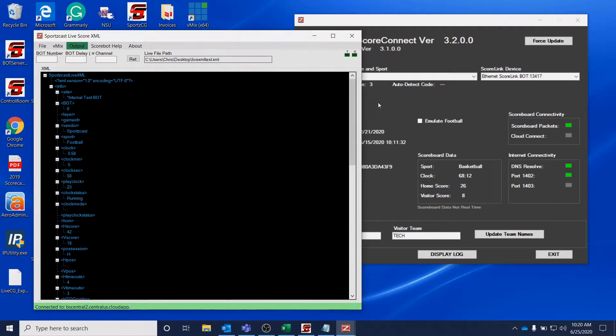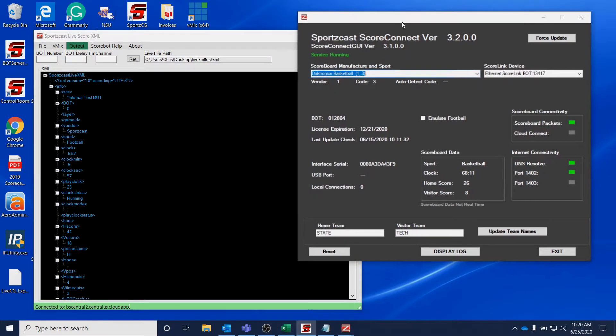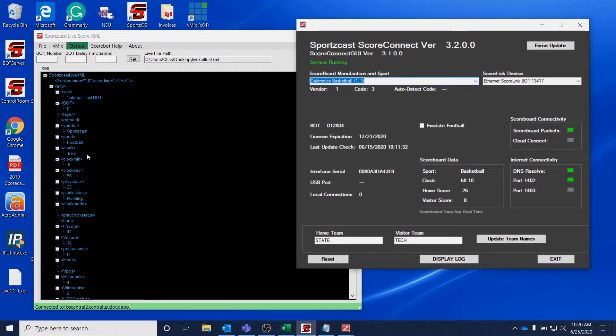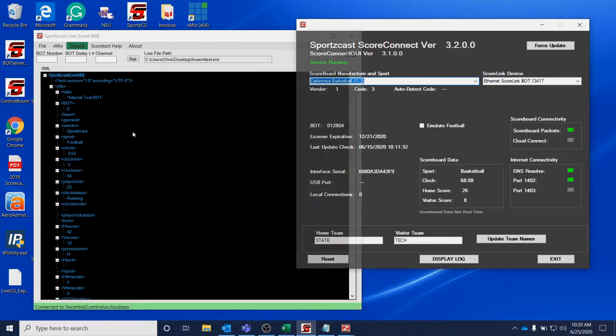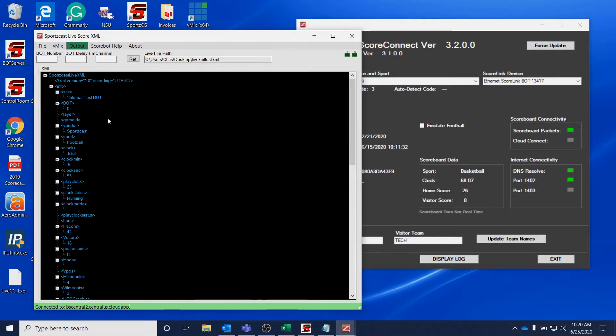It'll open up and look like this. As you can see, the clock is different because this is pulling data from a VirtualBot on our cloud.